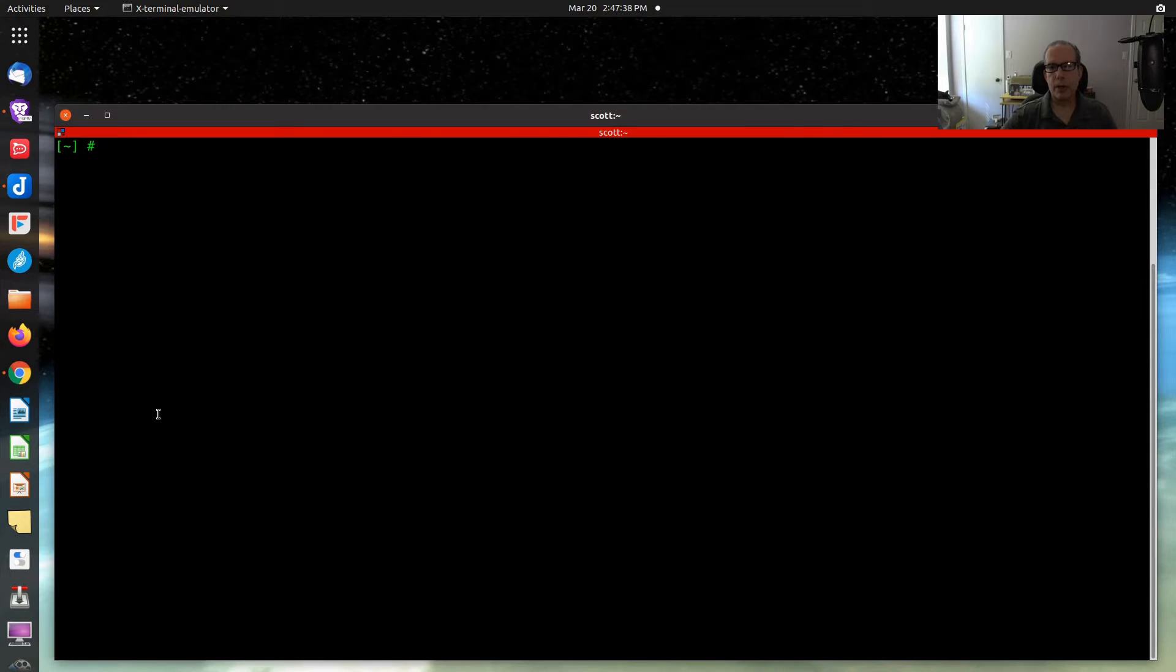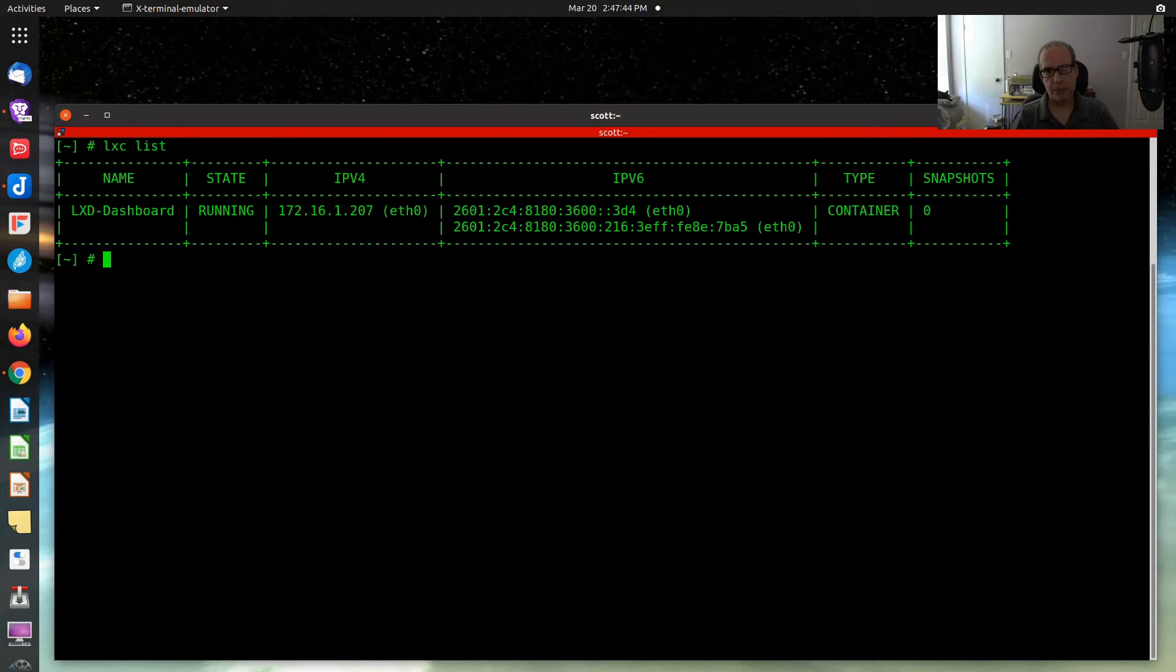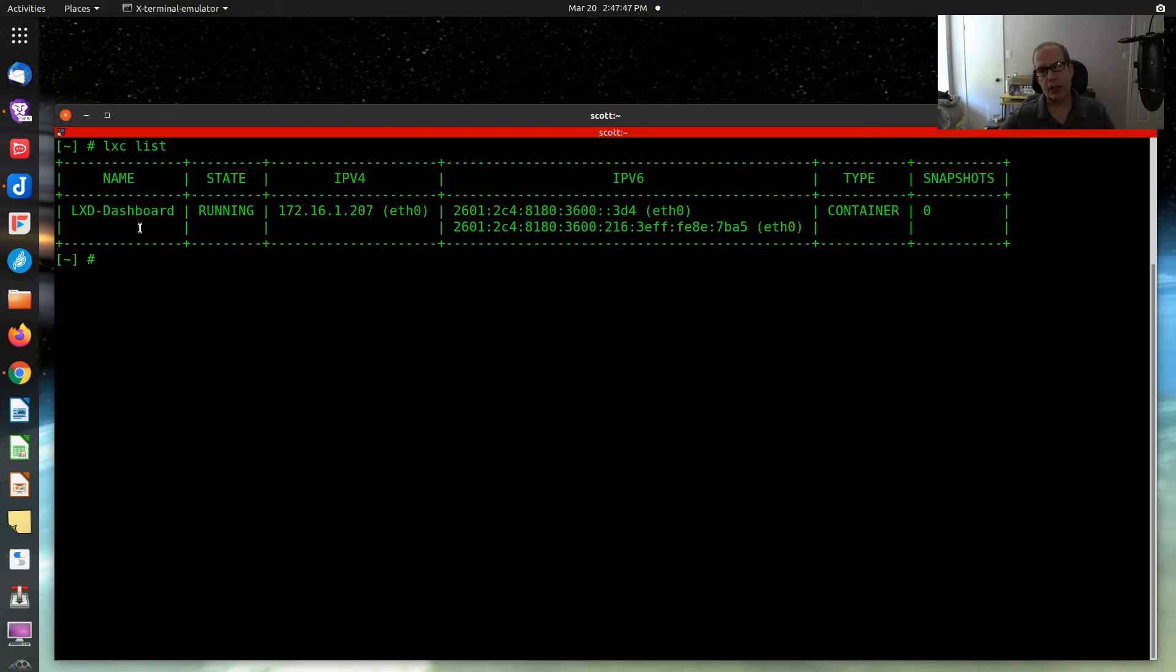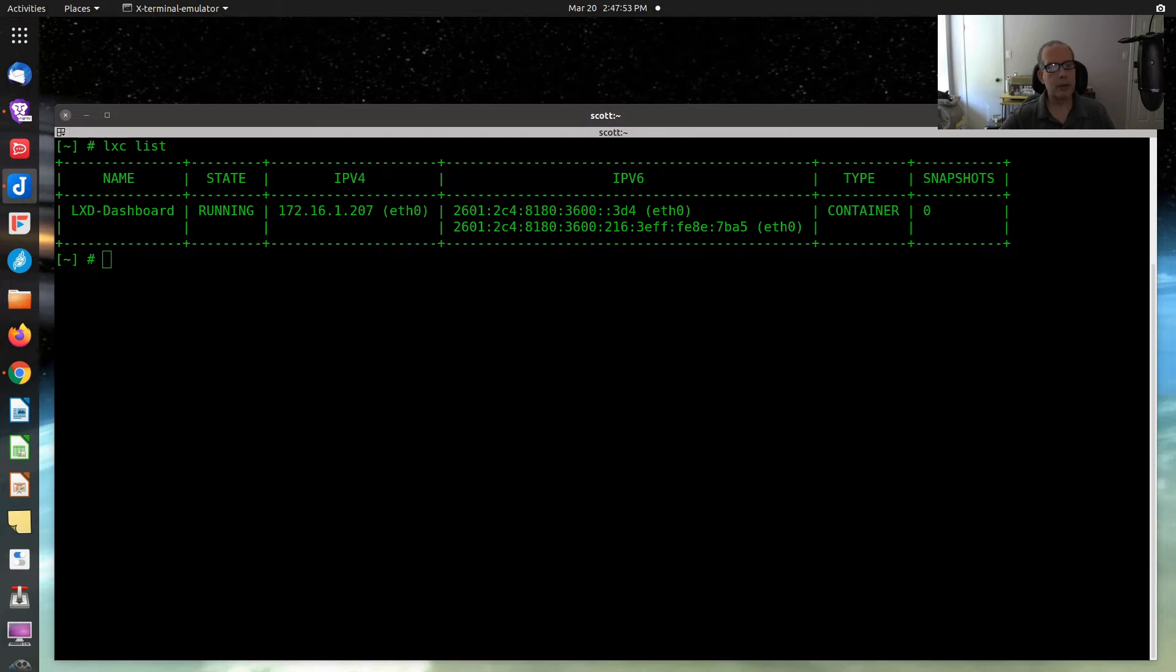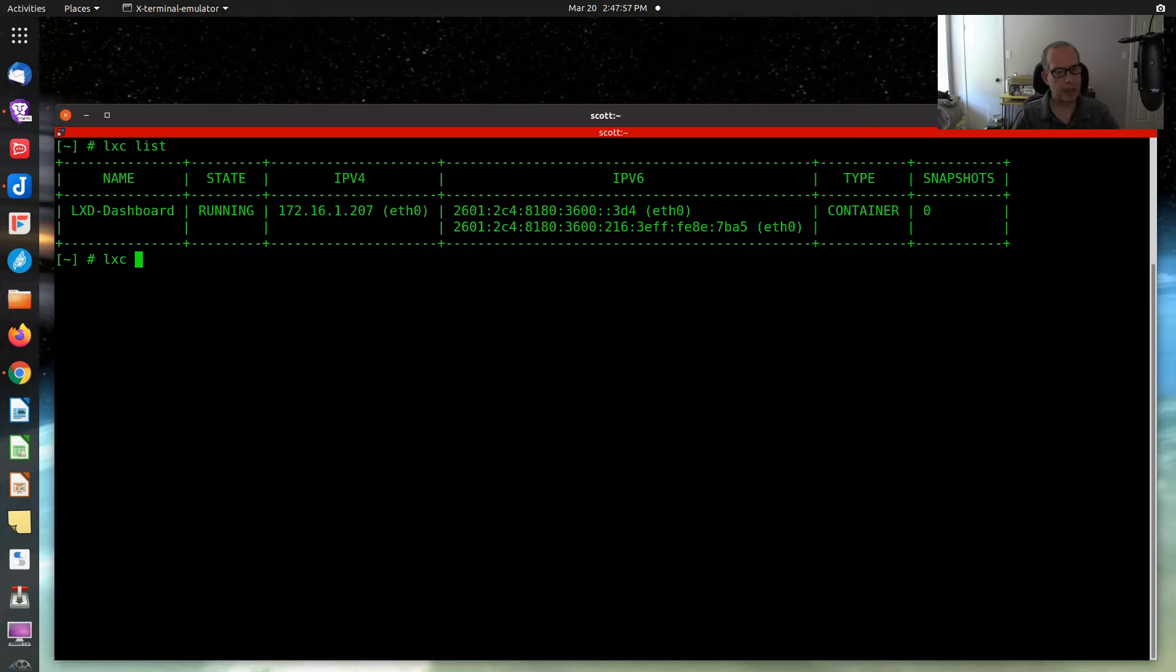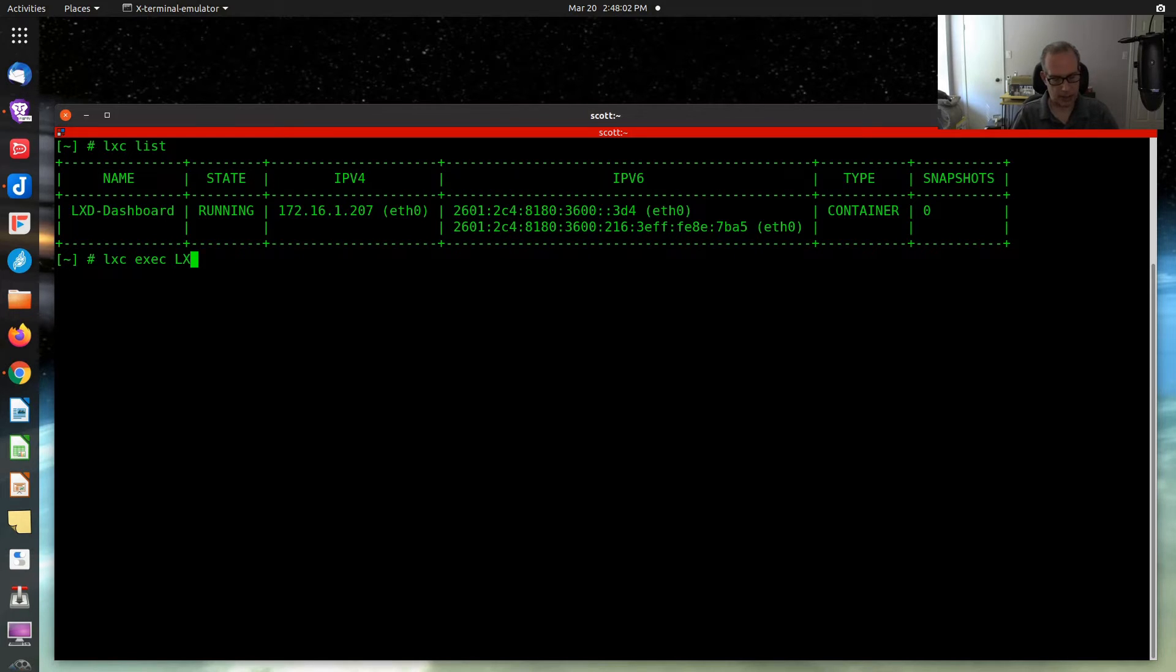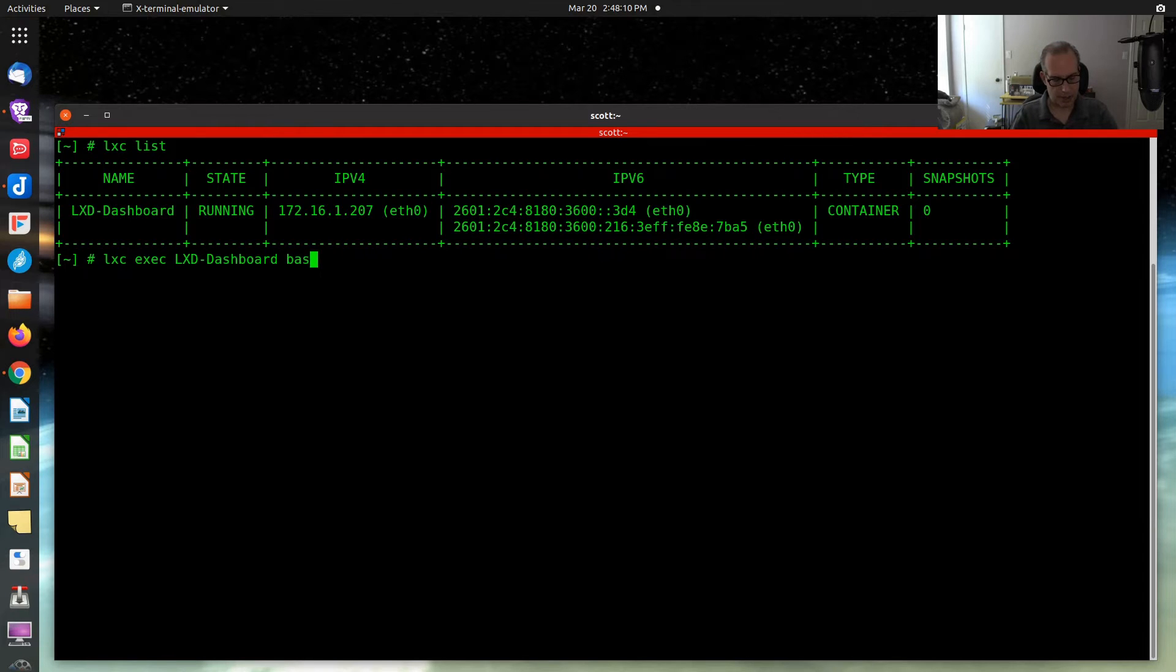Here we are at the command prompt on my LXD host, and I do a LXD list. You can see I've created an instance called LXD dashboard, and that's where we're going to install this LXD dashboard. In order to do that, I'm going to do a LXD exec LXD dashboard Bosch. And that will put me in the Bosch shell.